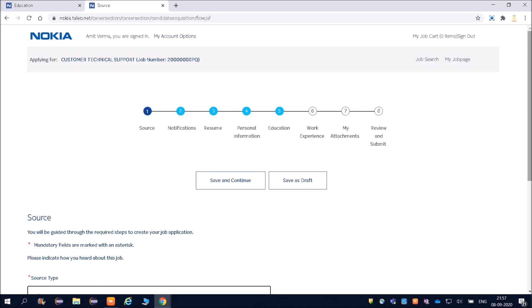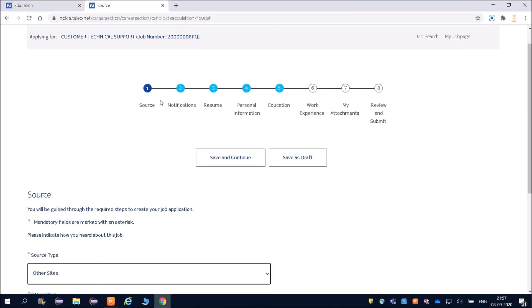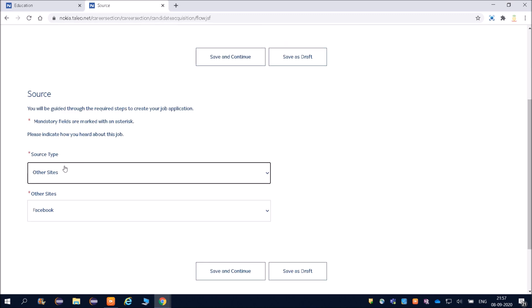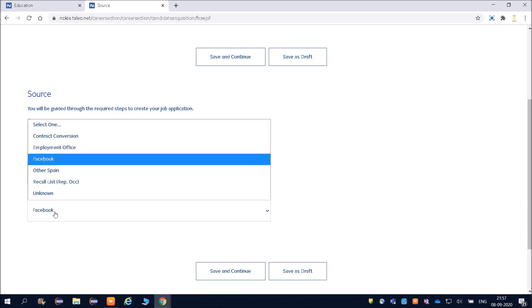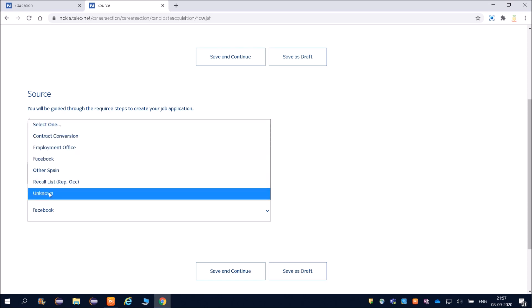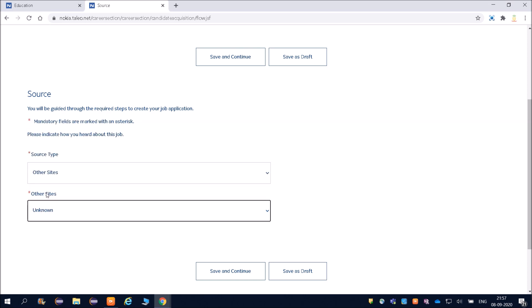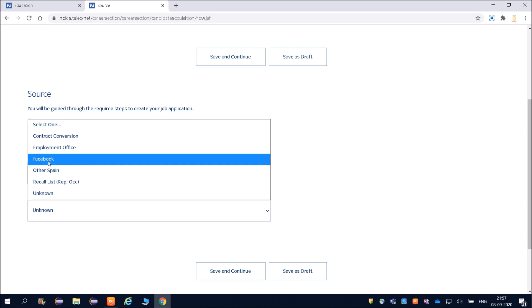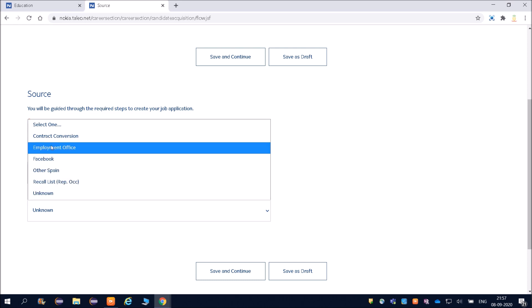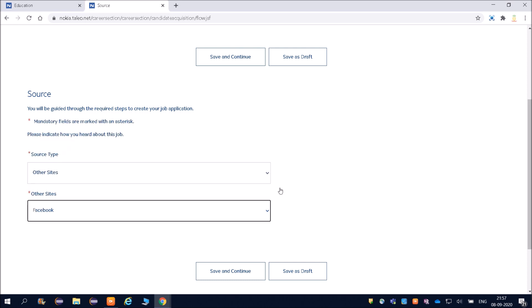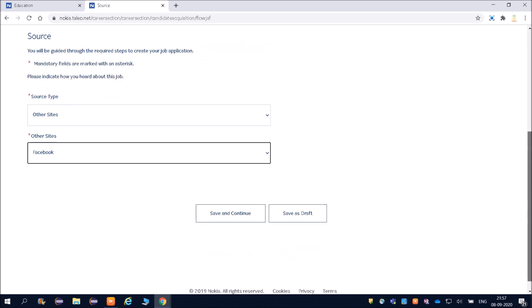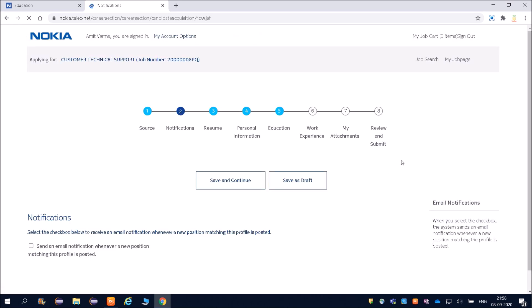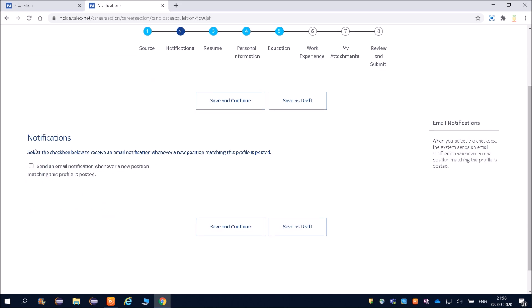You can see you have to fill complete eight pages. First page—source. From where did you get to know about this? Friends, you can put here Unknown, or you can put YouTube channel or Facebook or anything. This is not very important. Then save and continue. Then you will land on the next page—Notifications. Select the checkbox to receive an email notification.